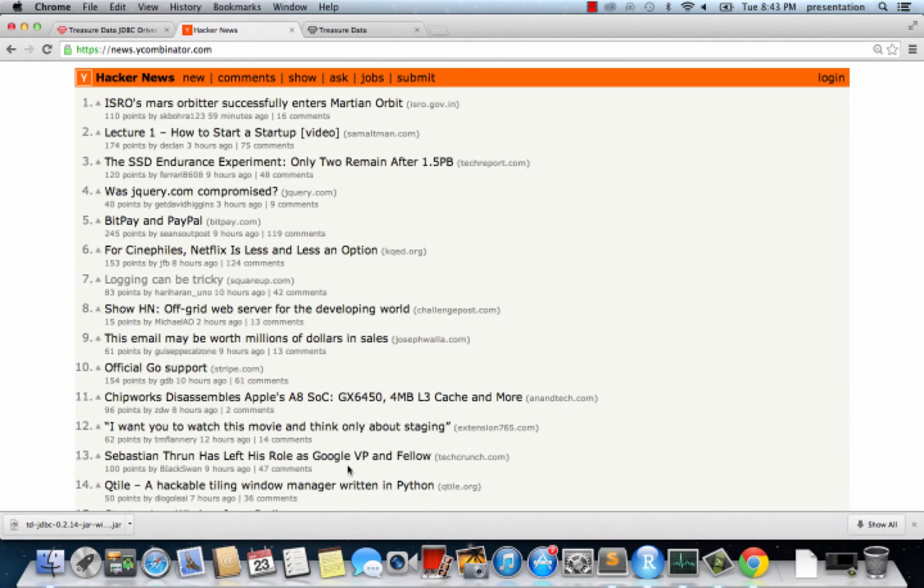The database that we are going to connect consists of minutely snapshots of Hacker News, a popular forum website.